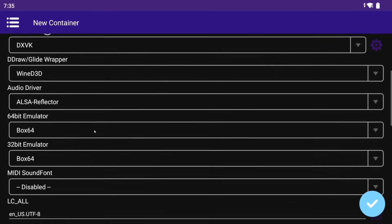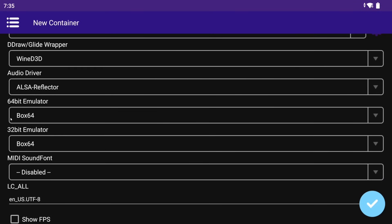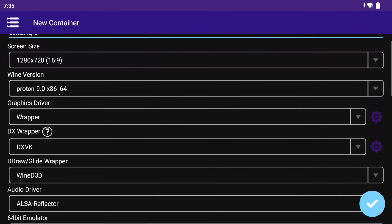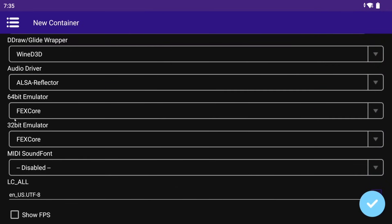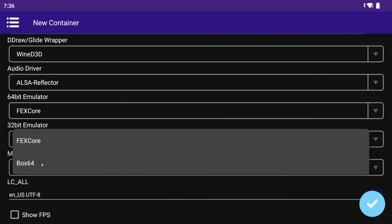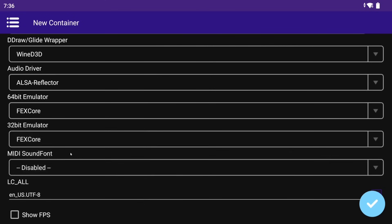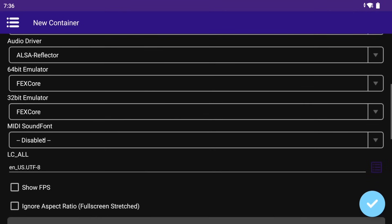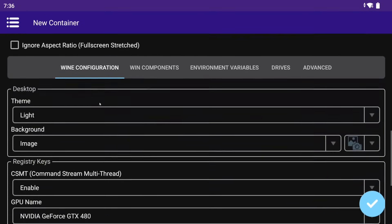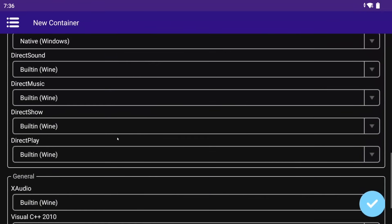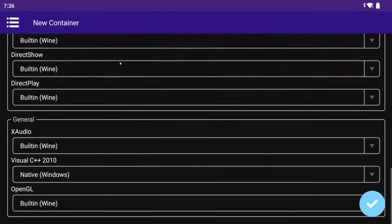In the 64-bit emulator section, for Proton x86-64 it will use Box64, and for Proton ARM64EC it will use Fexcore. This cannot be changed after the creation of the container. The 32-bit emulator for older games is set here. When choosing Proton x86-64 this can't be changed, but with Proton ARM64EC you can choose between Fexcore or Box64. MIDI sound font is for games and applications that use the MIDI sound format. Under Wine configuration, we never really touch anything. In Wine components, we rarely need to switch these — I leave them untouched unless I'm debugging a game that is not working.